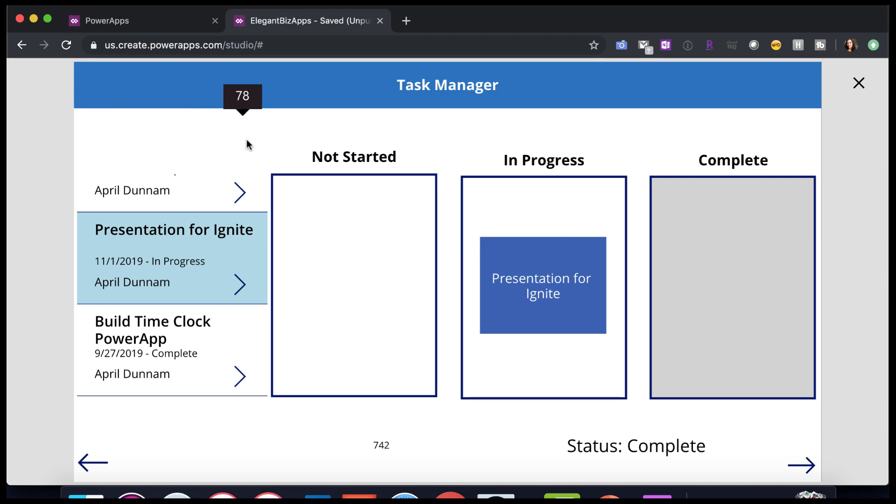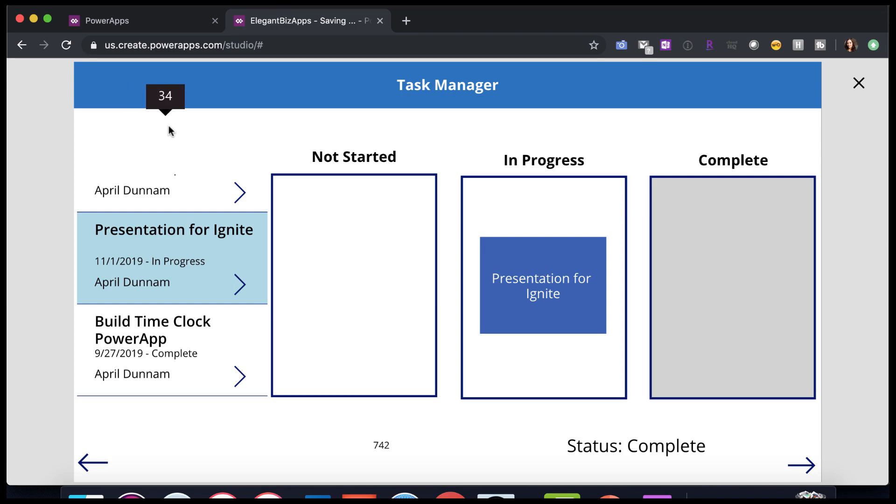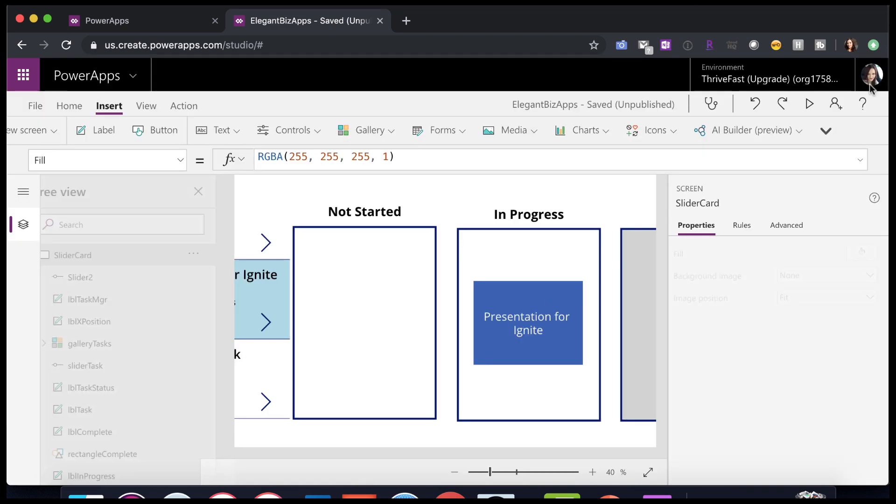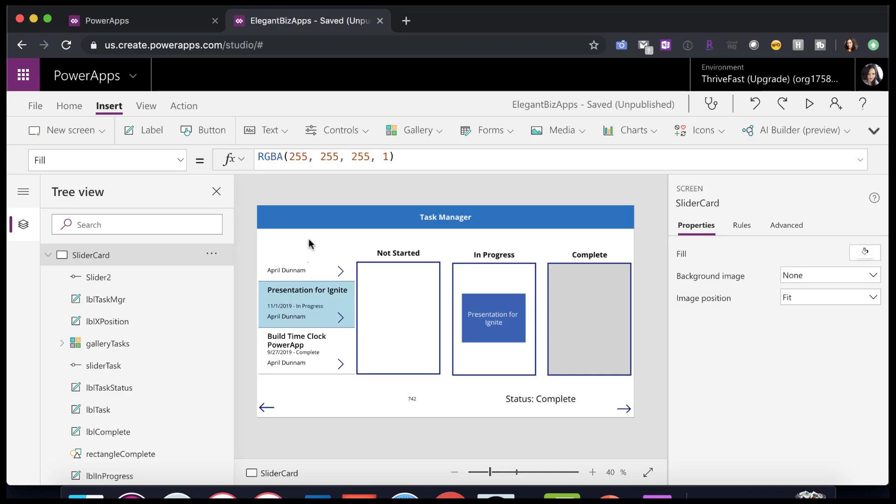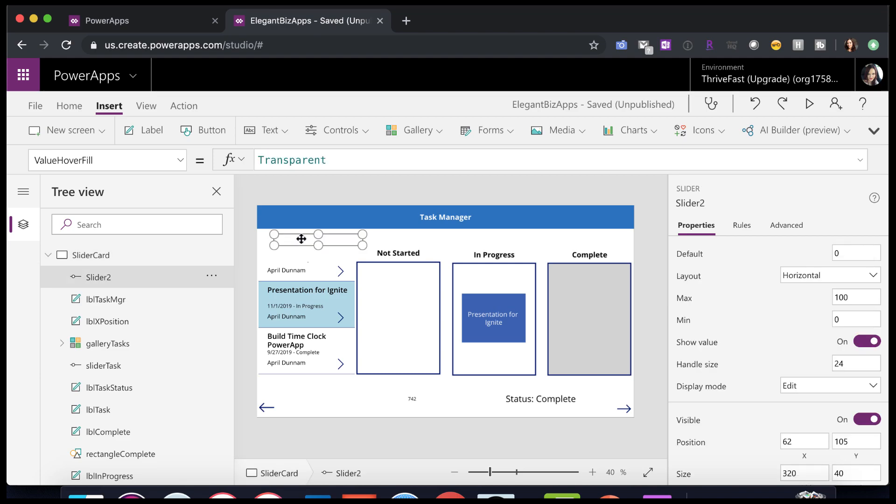Now the last thing that you may notice is as we slide this down, we have this value showing. Now we don't want that value to show for our draggable control. So we'll go back into our slider and we need to toggle this show value to off, right?